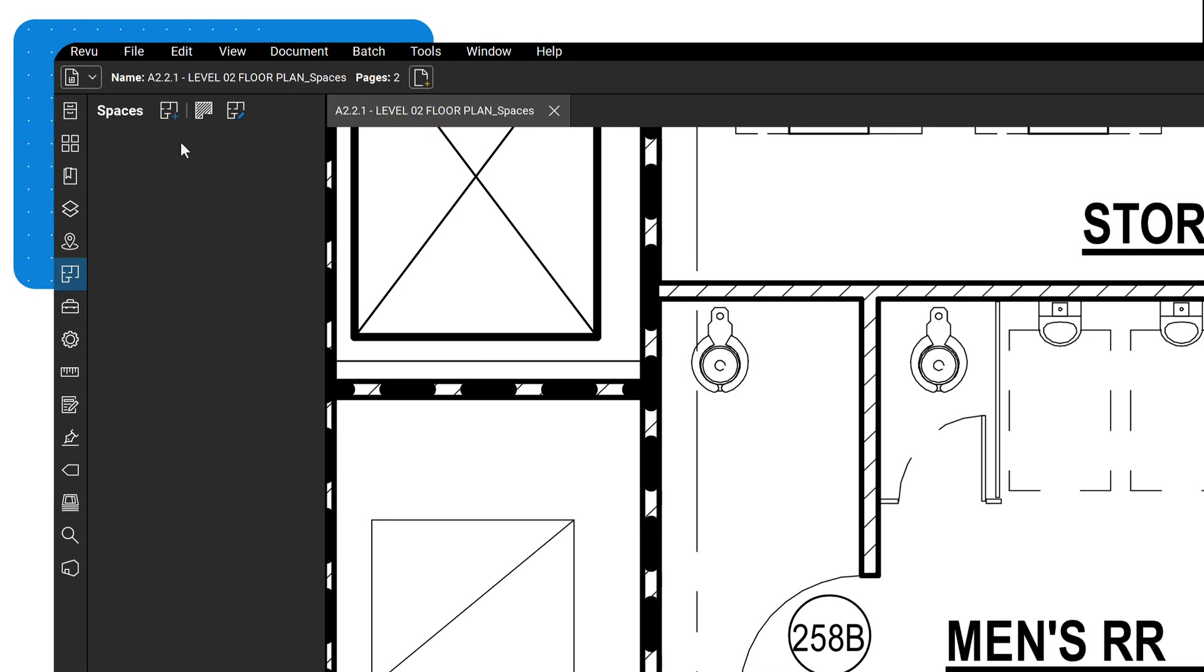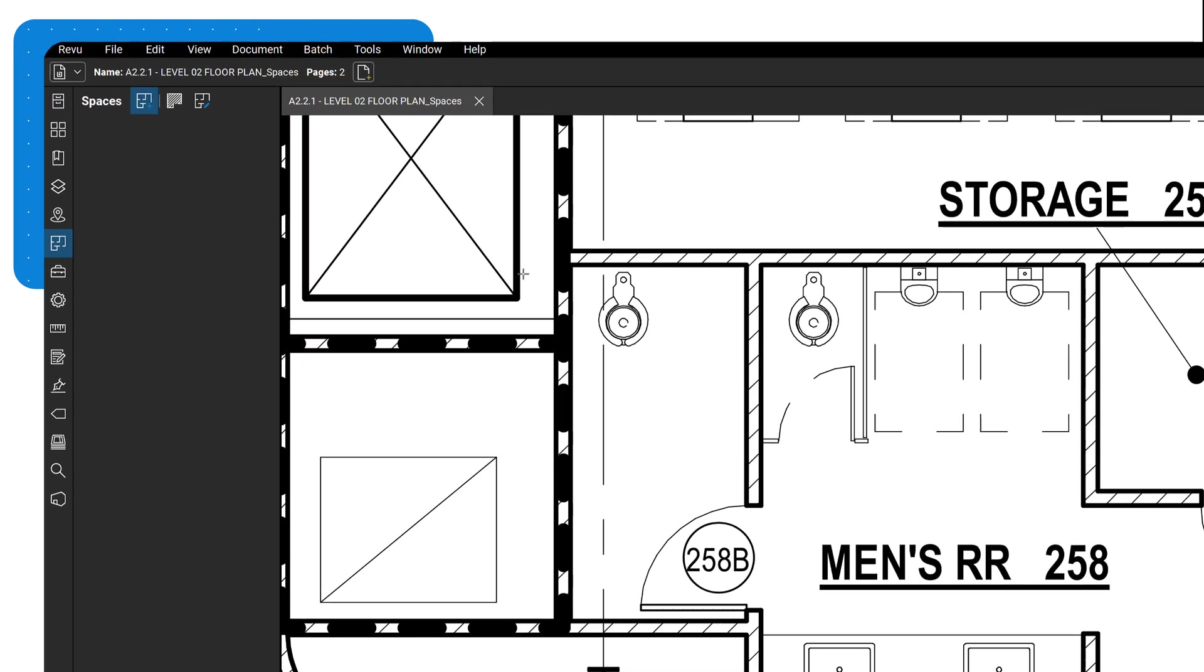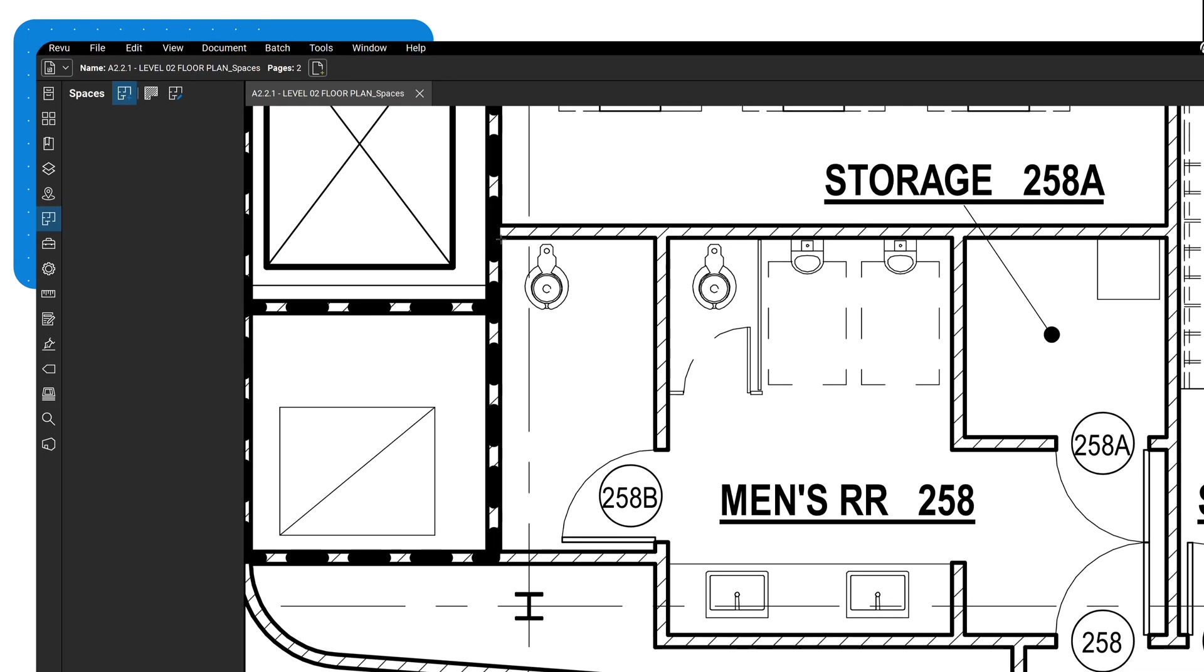Click Add Space, then either drag out a rectangular region, or click Individual Points to define the boundaries of your space.